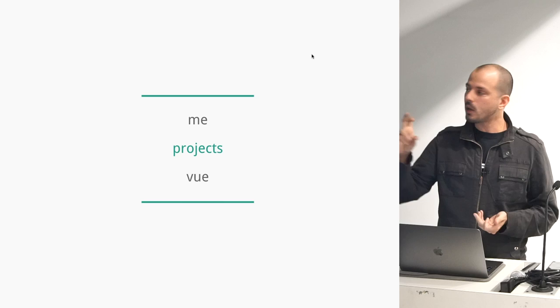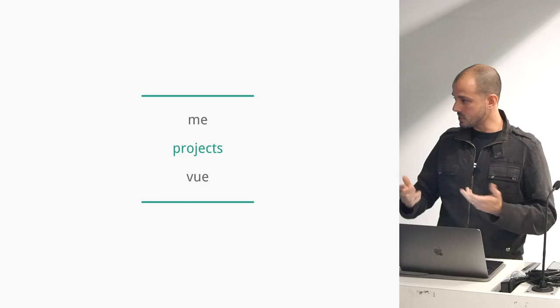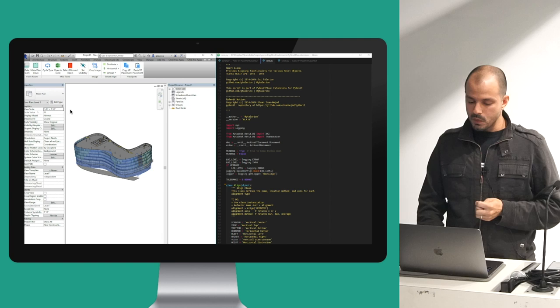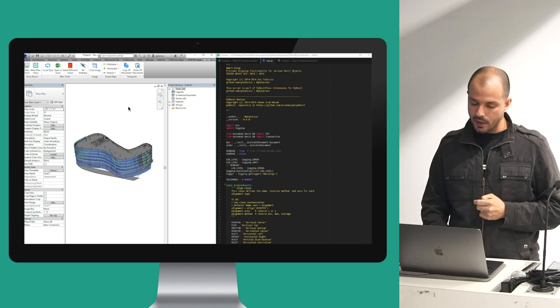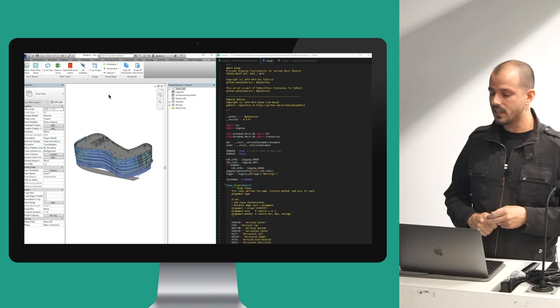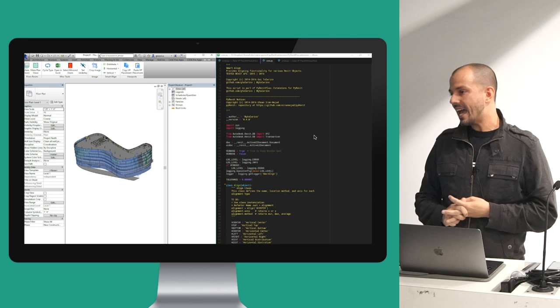The second part is we would take these traditional architectural authoring programs. This one that you see on the screen is called Revit. It's what architecture is actually used to design buildings and blueprints. What I would do is create custom integrations and add-ins that would extend Revit to allow me to do things beyond what's offered out of the box.